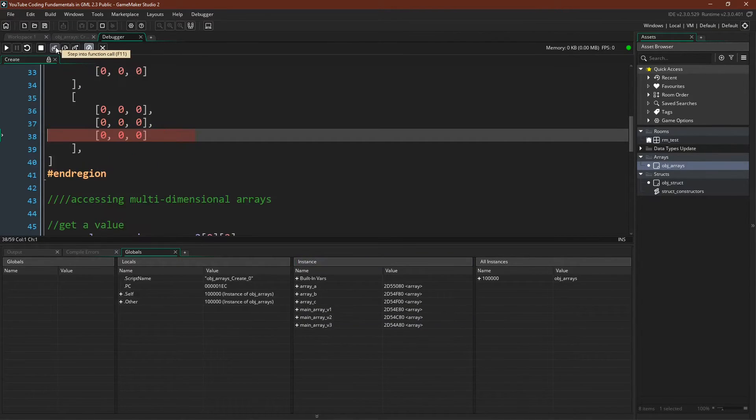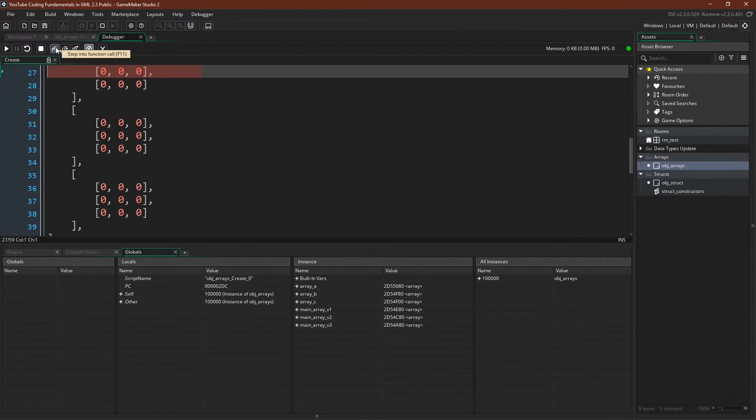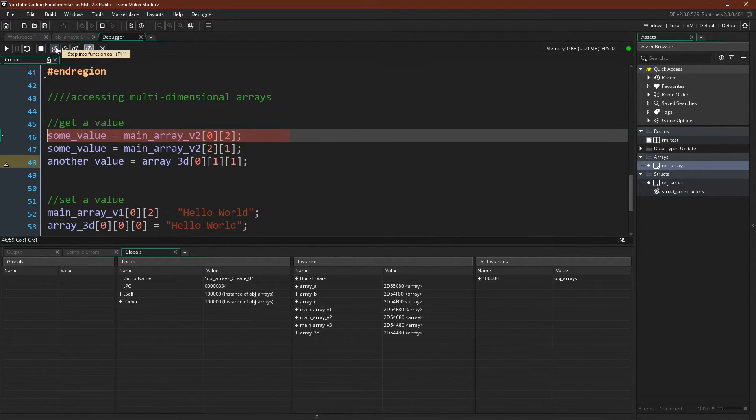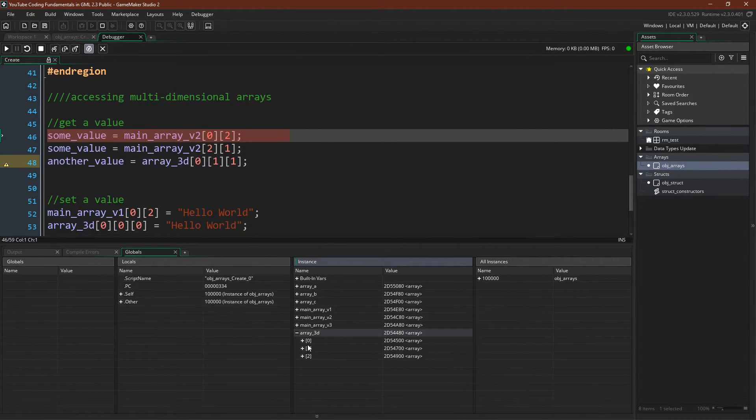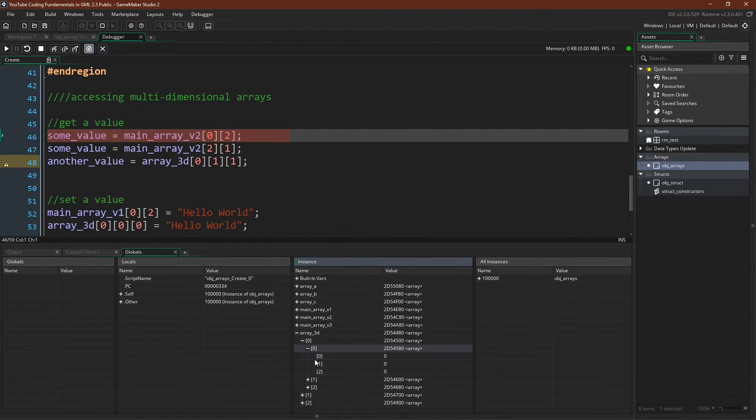We can initialize our three-dimensional array the same way by stepping through it. And here we go, our three-dimensional array, zero, one, two, zero, one, two, and zero, one, two.